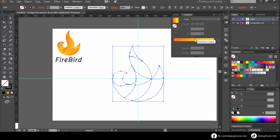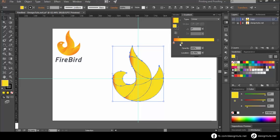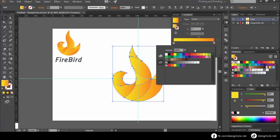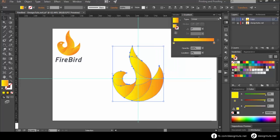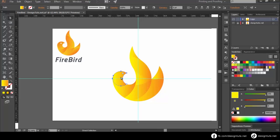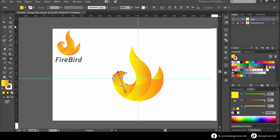Using the gradient tool to make a gradient for all parts. Adjust the gradient as you want.